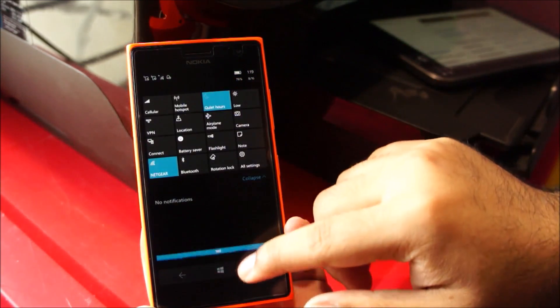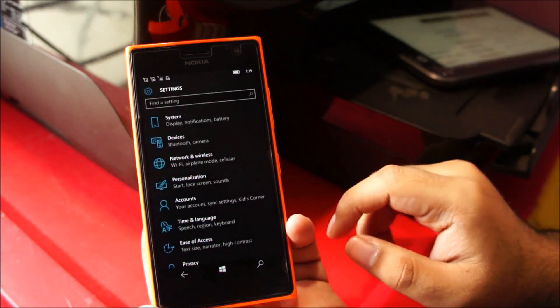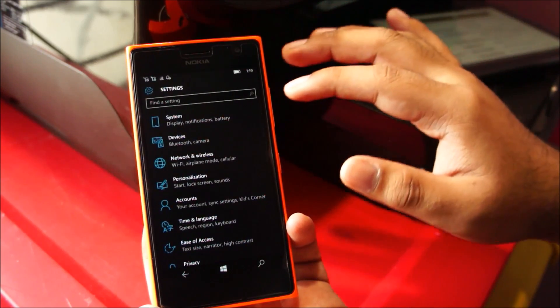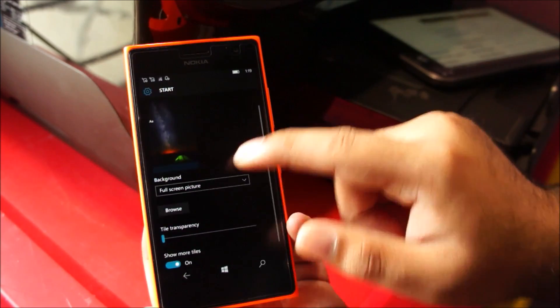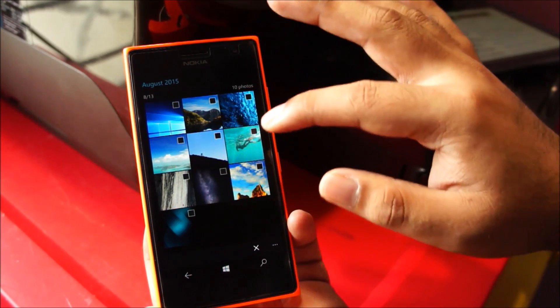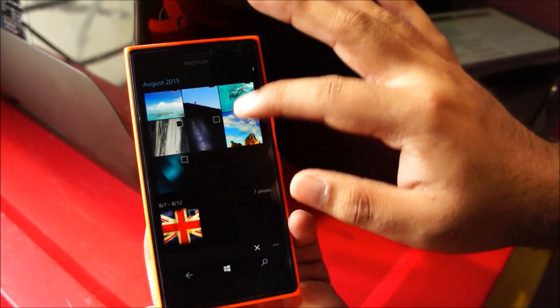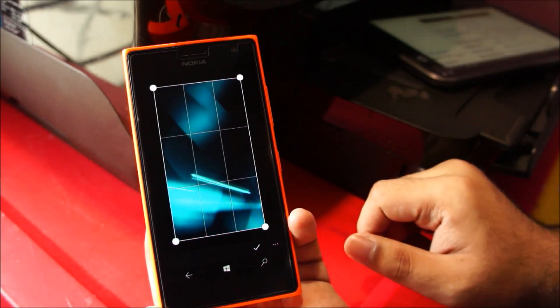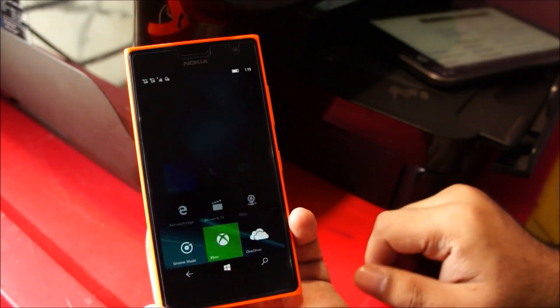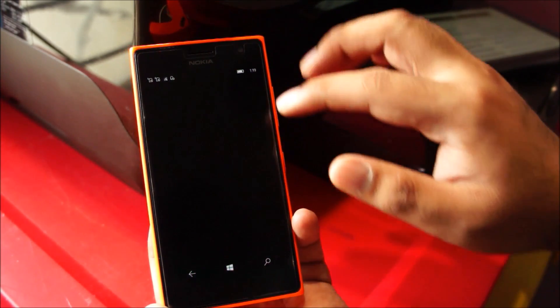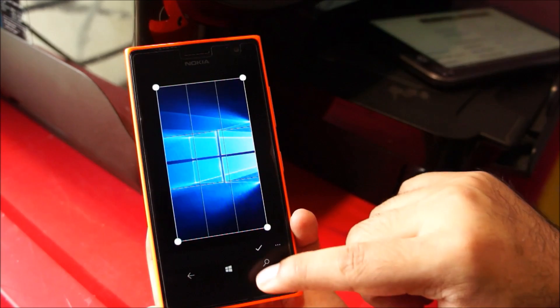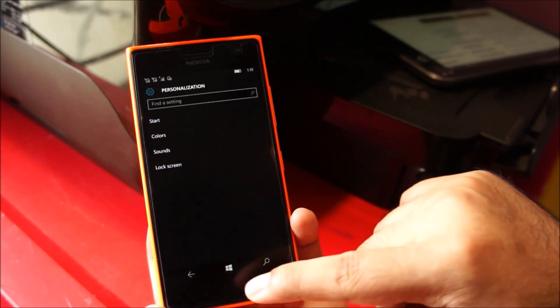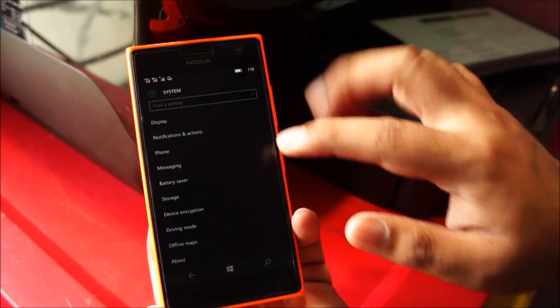Alright so let's head over to the settings, swipe from top to bottom and tap on all settings. Again there is absolutely nothing new here apart from the personalization now supports changing the wallpaper from here and in previous build this option wasn't working so now it's working.